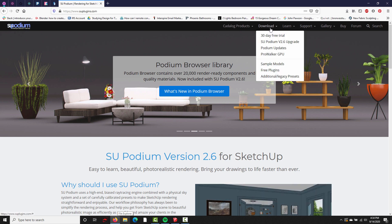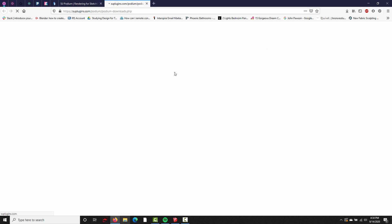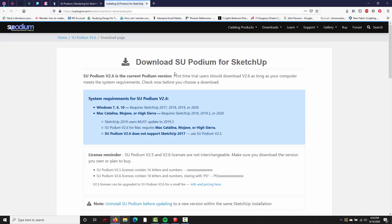In the download drop down menu, choose Podium updates. Take a look at the system requirements and make sure your system supports SU Podium version 2.6.